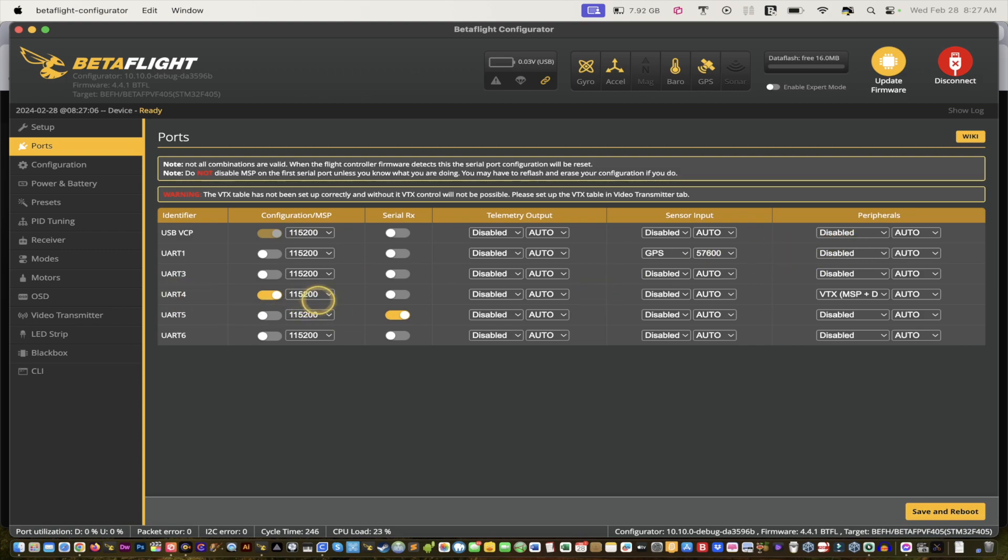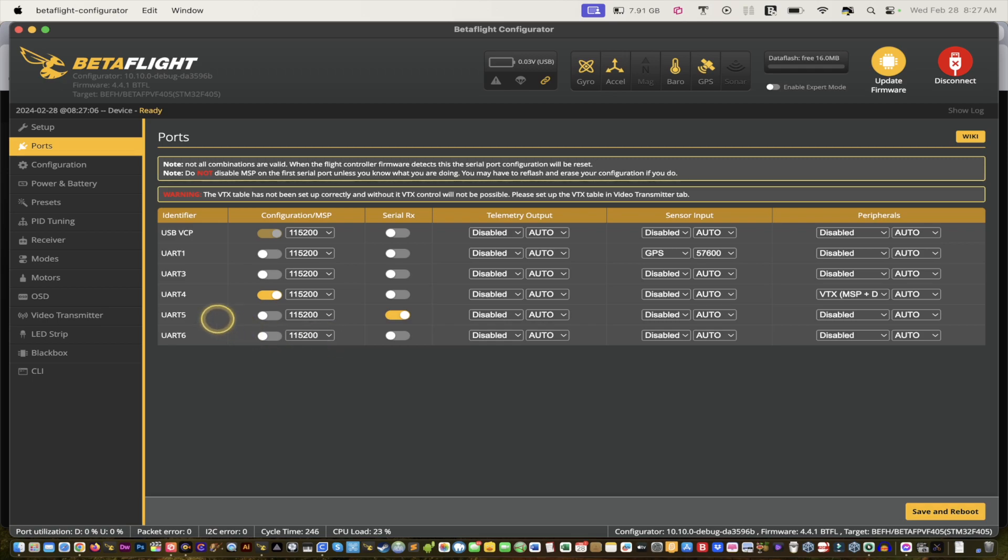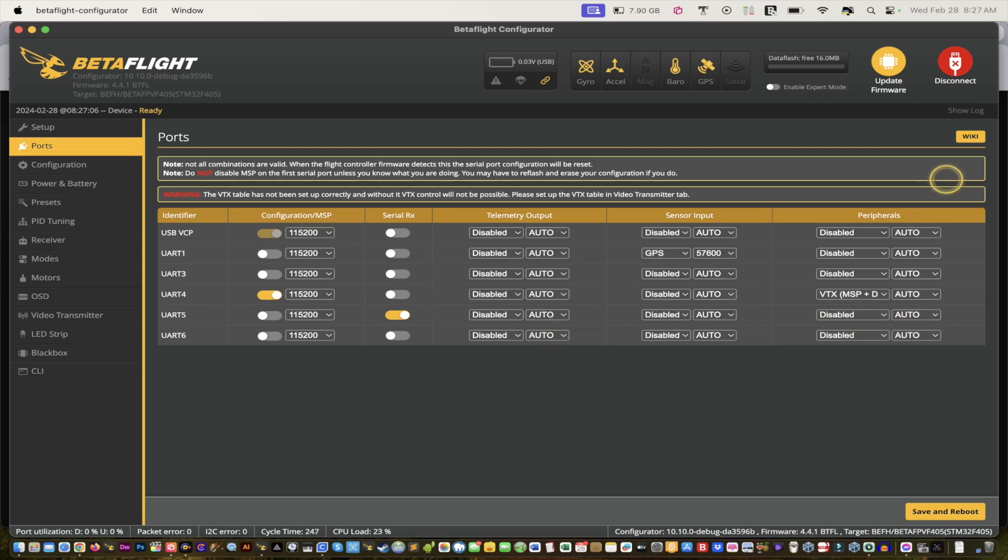Then go all the way down, see that VTX MSP, that should be there. And then you have UART right here. Serial RX should be on and everything else is off. How do we know it's the Pavo